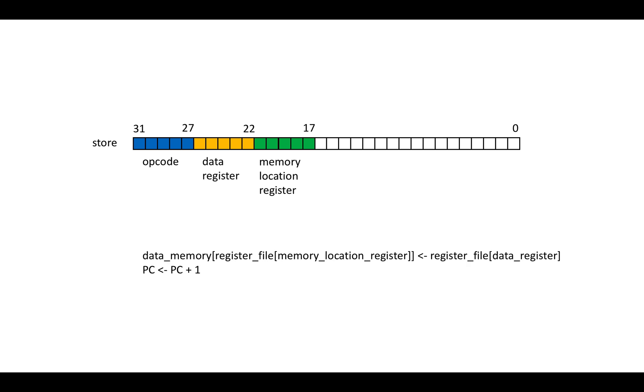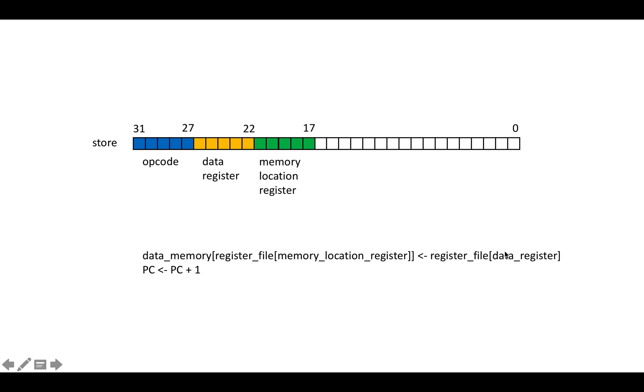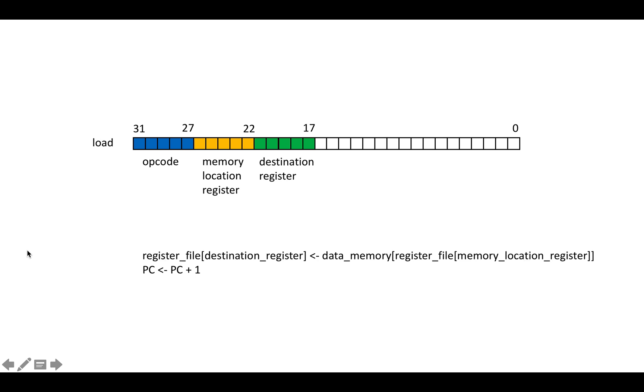So the next operation is store, and that takes in two operands as well. And it takes in a data register and a memory location register. And all it says is the data memory is going to be, or the data memory location at the value stored in the register file at memory location register is going to be equal to the register file or the value stored at the data register entry of the register file. And then we're going to increment the PC. Obviously it's default behavior because we're not doing a jump.